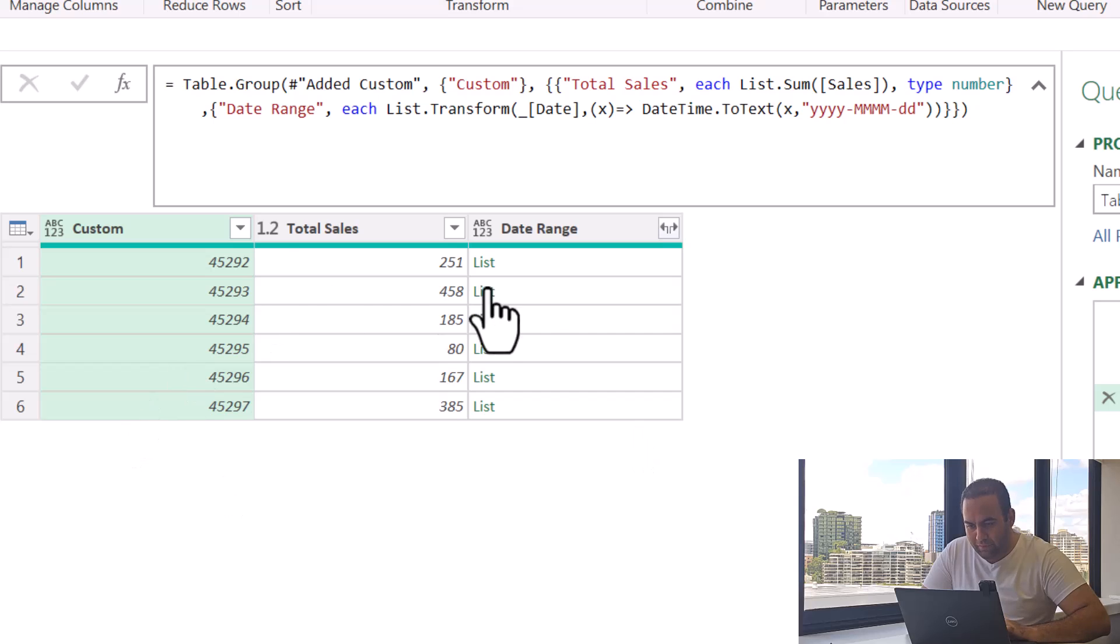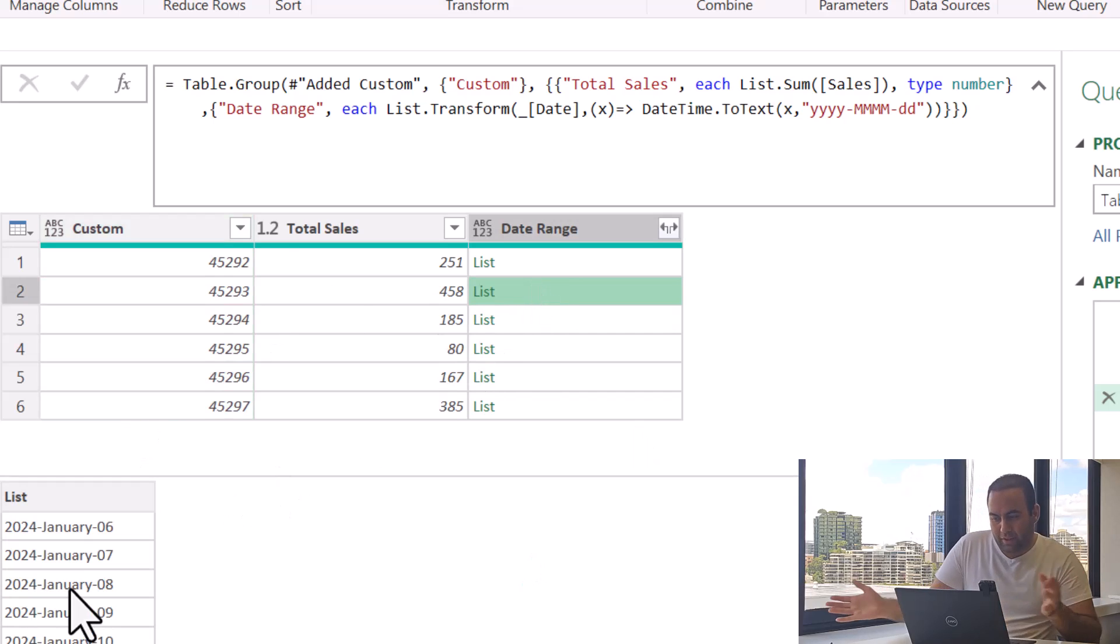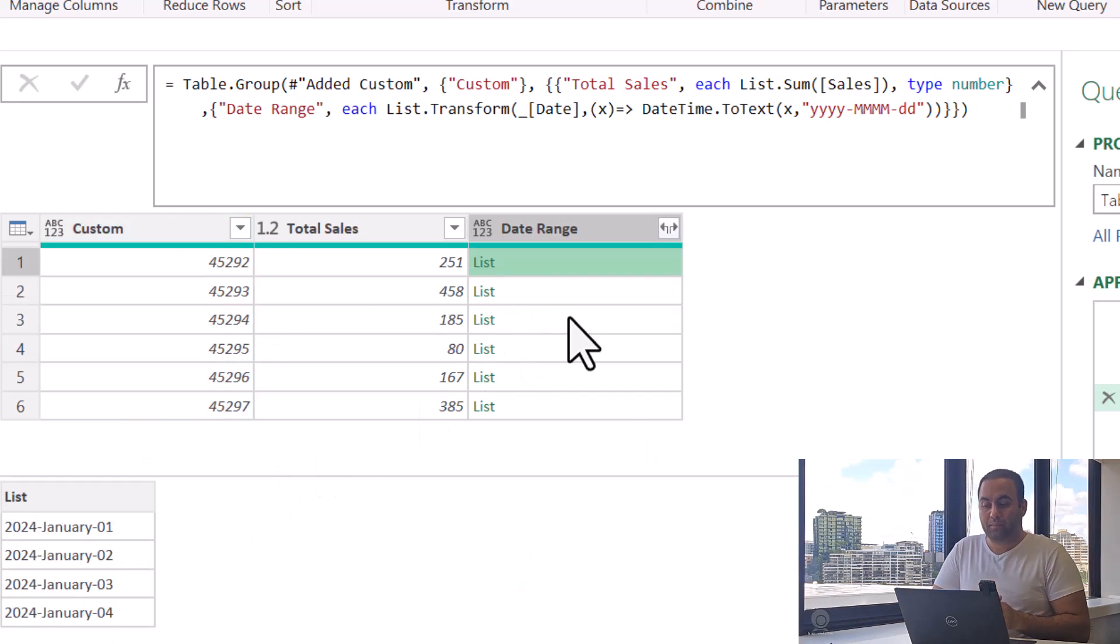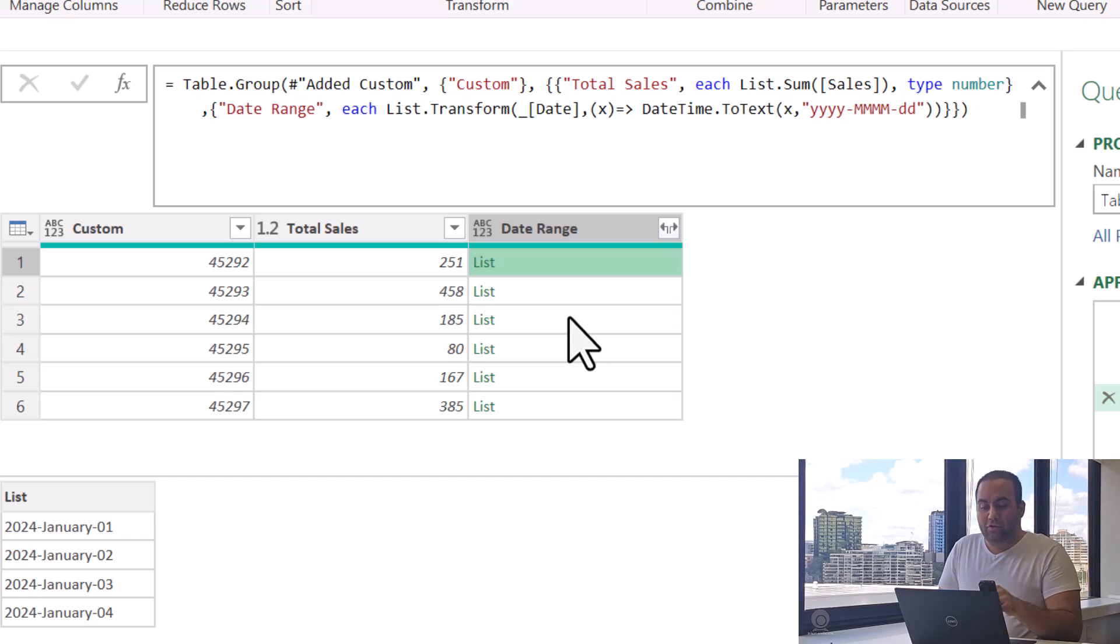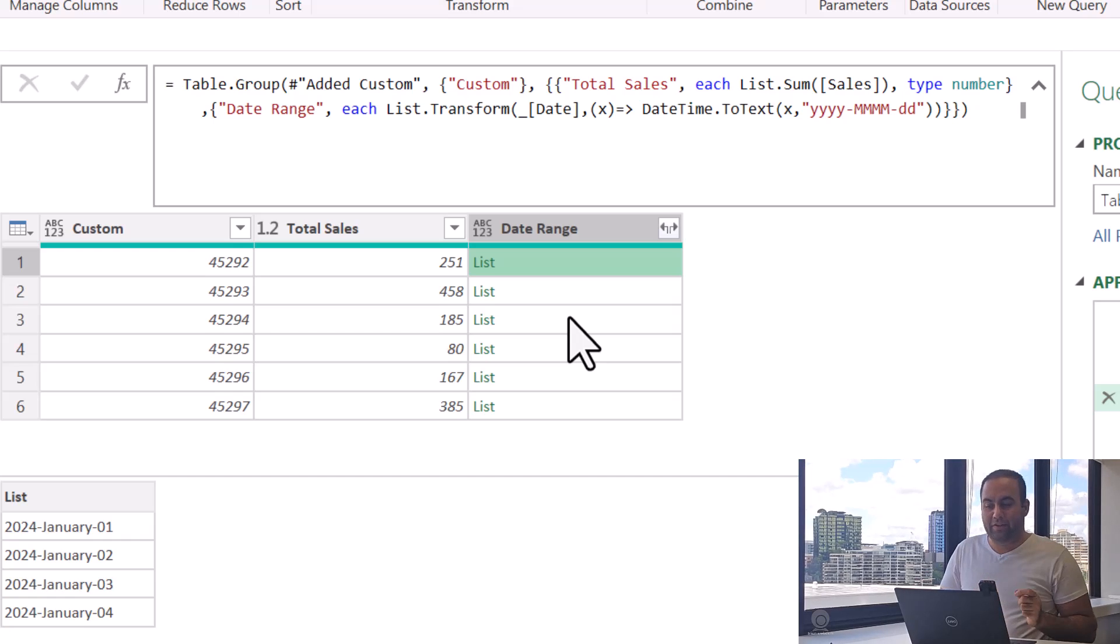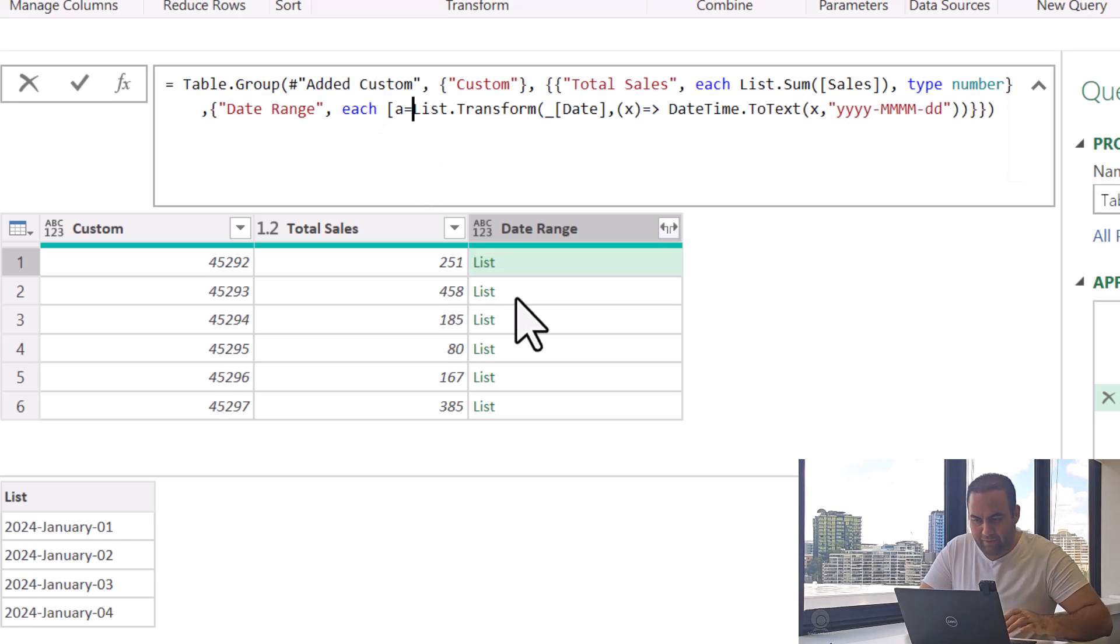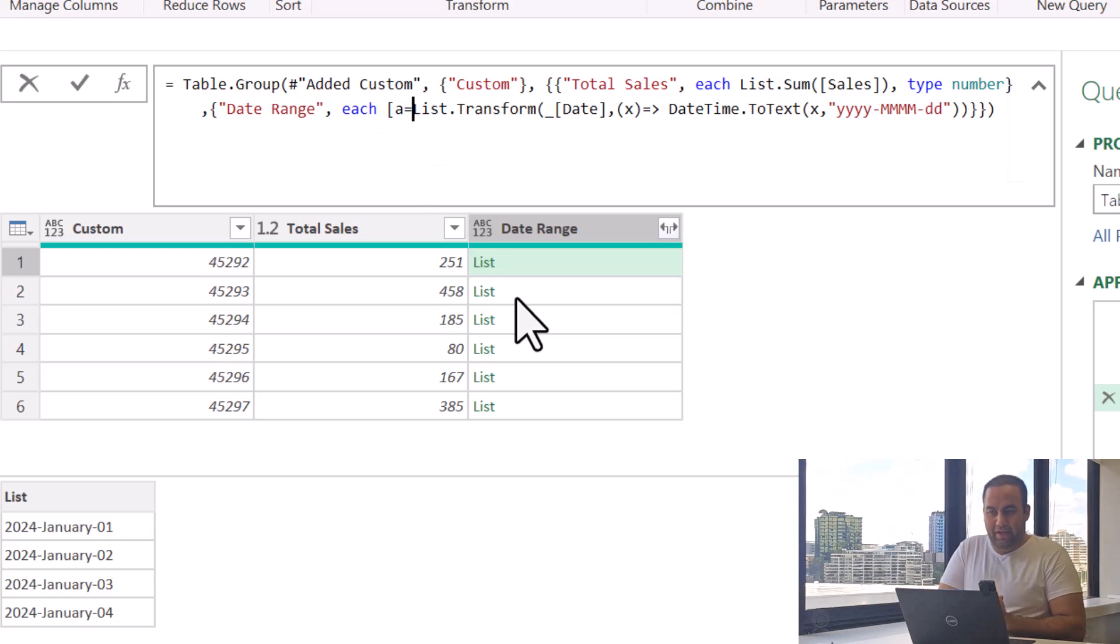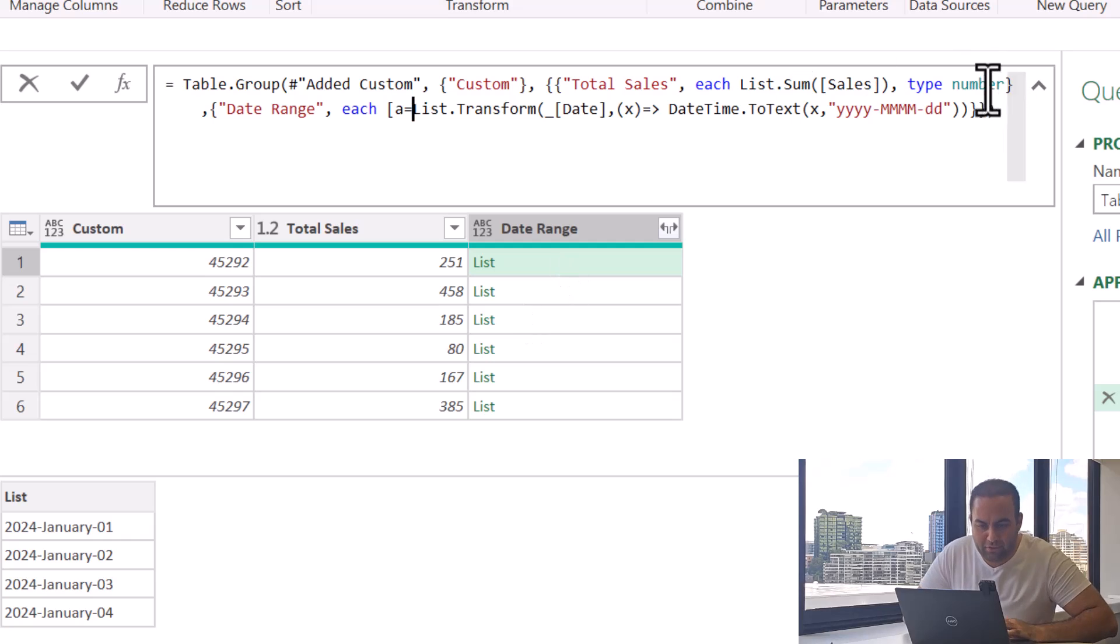Over all the values inside the list, we just need the first one and the last one. So let's define a list which - let a equal to the result of List.Transform, and then b equal to something.